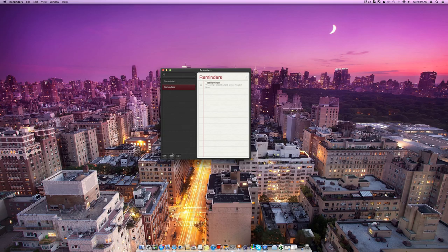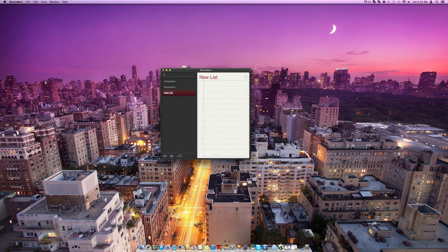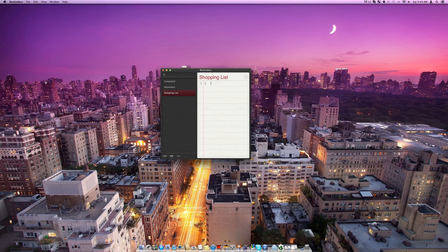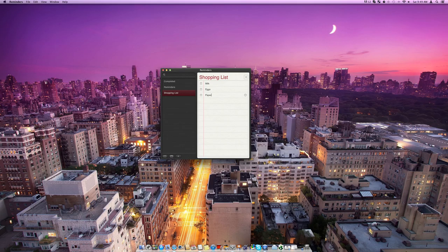Now, we can go with the plus sign here and create another list of reminders. So maybe we can call this shopping list and then what we can do is add items here. So we can put in milk, hit enter, eggs. We can just do whatever we want.